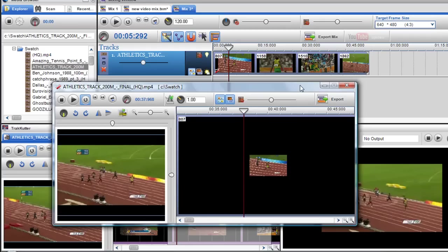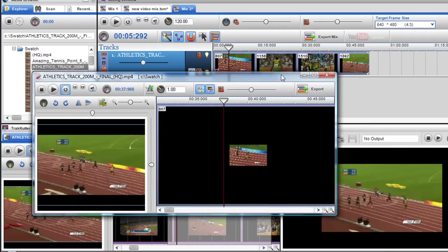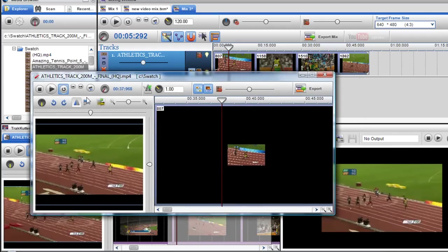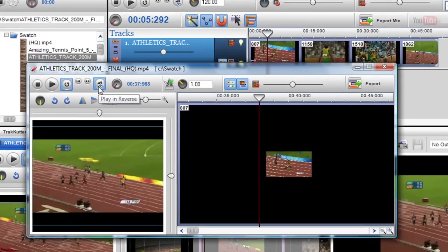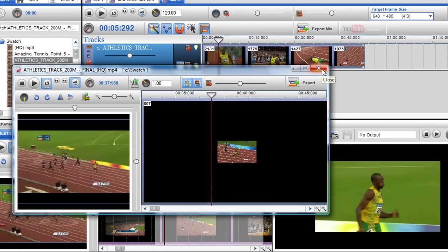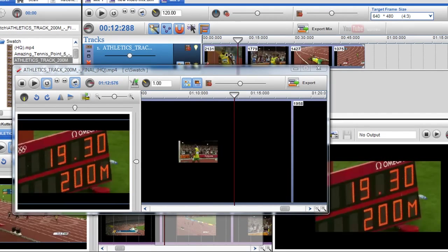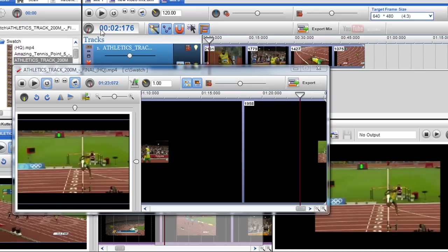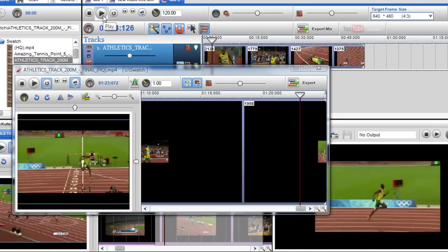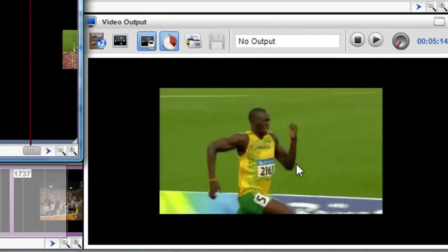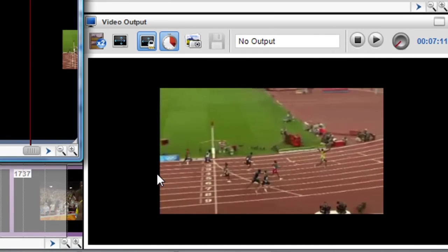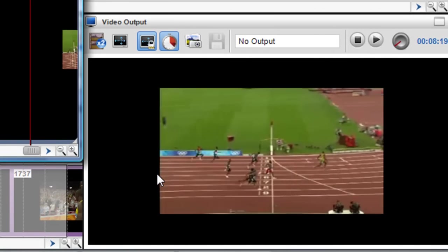So now I want to do something like play the clip in reverse. Again I'm in the segment properties here and I can just click on the play in reverse button. Now this video will play in reverse in the mixing screen. So I'll just click play. And you can see there's Usain Bolt running backwards.